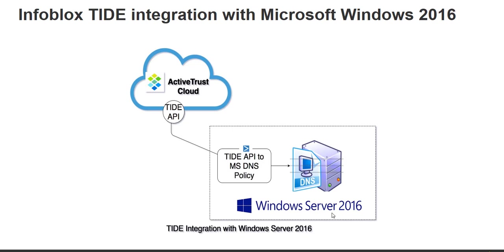We have a PowerShell script which is installed on the Windows server which has the DNS on it and this script runs as scheduled tasks and pulls in the threat feeds from Active Trust Cloud and applies it onto the local DNS server. That's the whole implementation of this integration and let's look at the demo of how the whole setup can be done and the runs, the actual task runs.